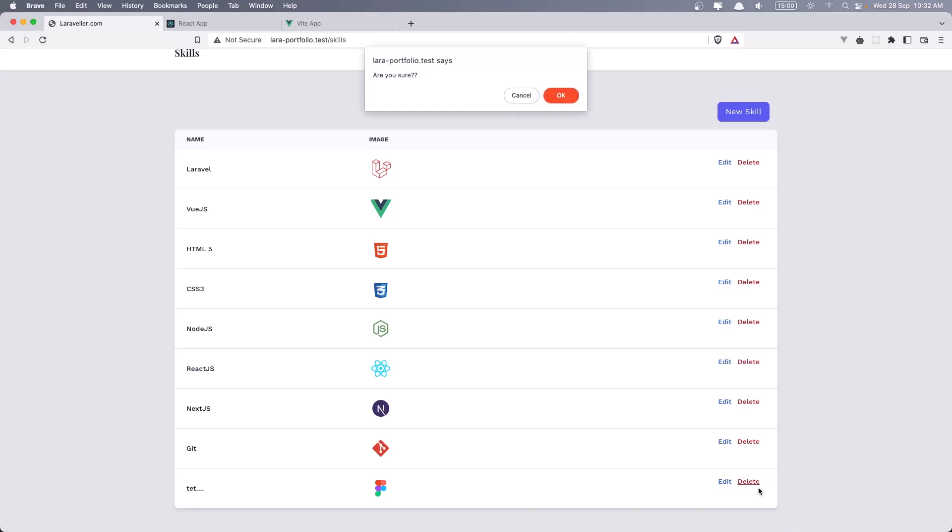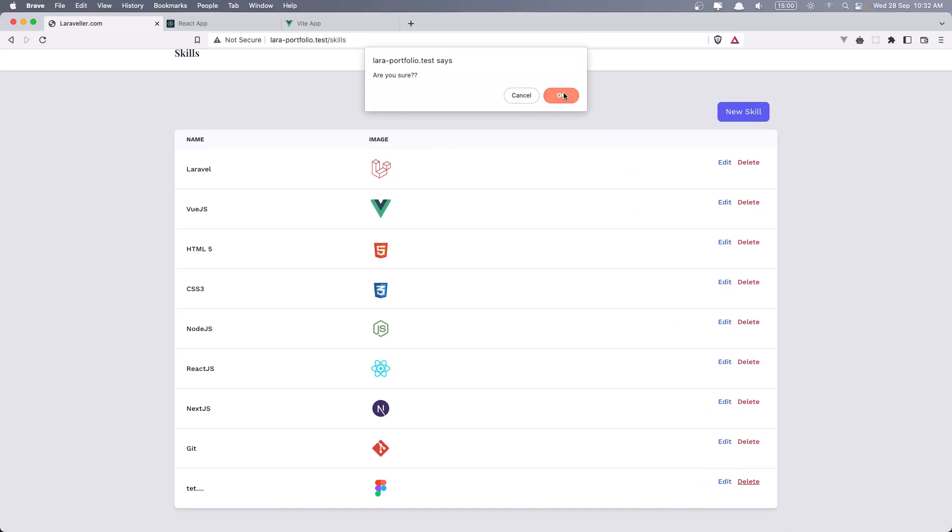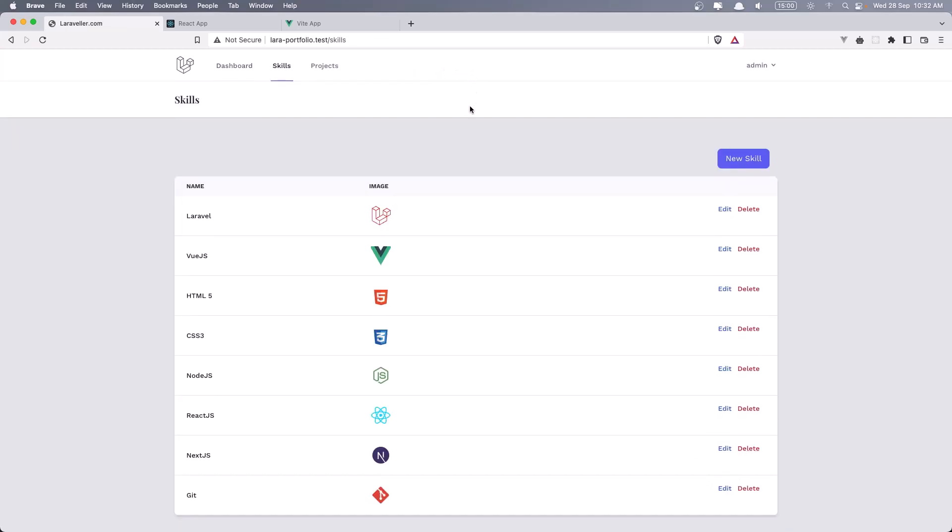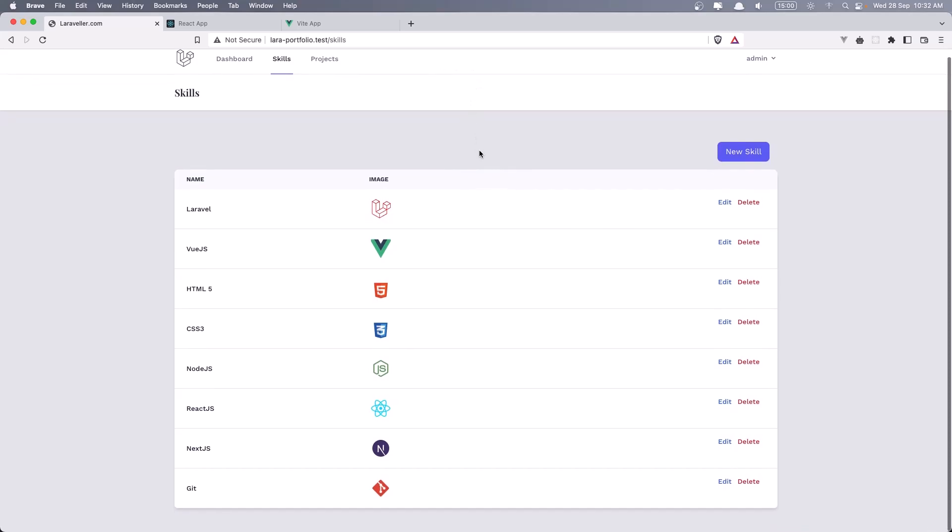We can delete. Are you sure? If I click cancel, nothing happens. If I click OK, it's going to delete that. We have skill deleted now with a red color. And that is deleted.